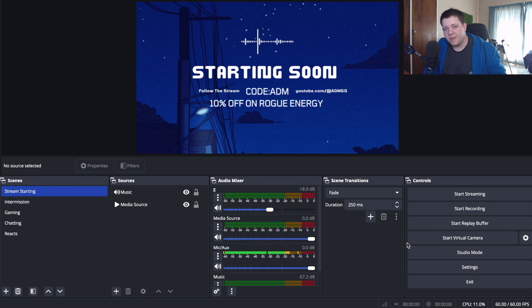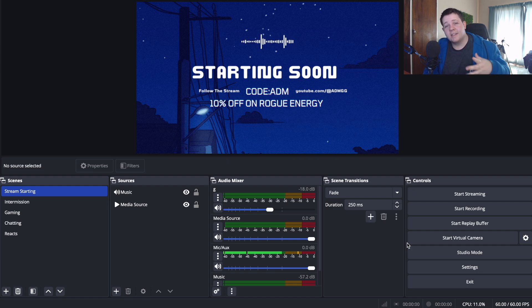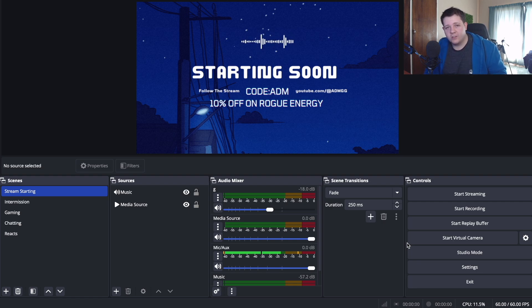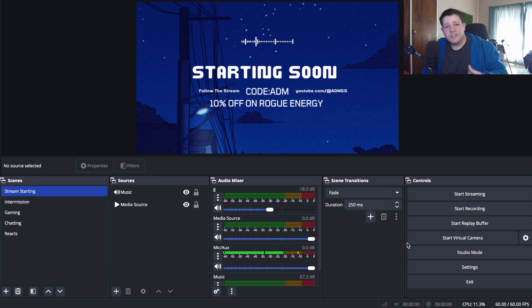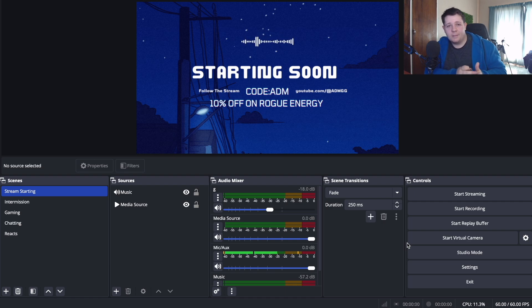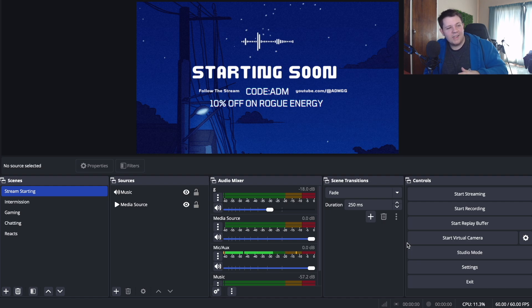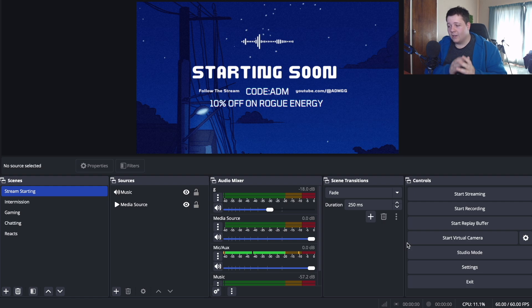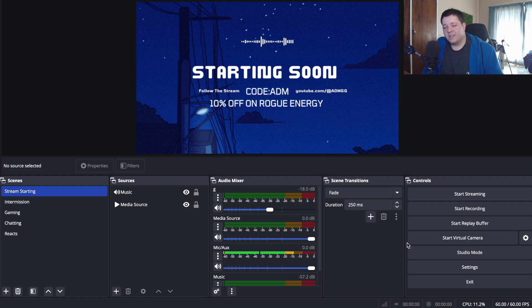You can see that I'm no longer using Streamlabs OBS, I'm using OBS now. The reason why is because OBS has more integration for Mac OS users. For example, you can now capture your desktop audio which means you can play music in your streams and so much more without installing any weird software which you had to previously do.